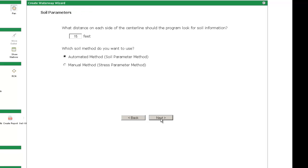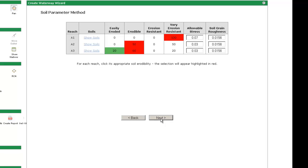Since I anticipate my waterway will be about 40 feet wide, I will leave the distance set to 15 feet on either side of the centerline to collect soils data. I will also leave the default for the soils method set to automated method.